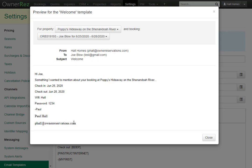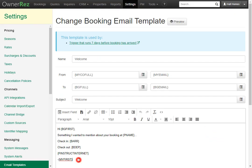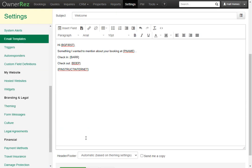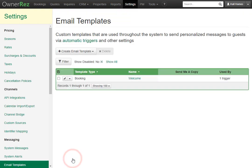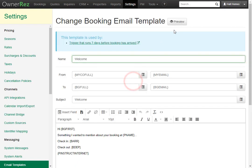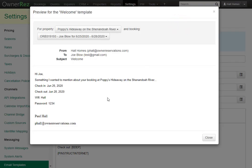Now that we have the theming set up, we can delete our first name from the email template. Let's click Close, then select the 'My First Field Code' and select Delete. Now click Save. Now if we go back and Preview, we see that that is gone and we have the theming taking care of the footer.